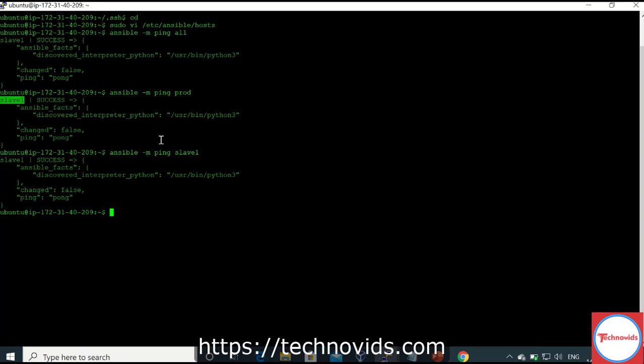This is how we configure keyless authentication and install Ansible. In the next session, we are going to see how to set up key-based authentication, because keyless authentication is not a best practice. We always use keys to authenticate to our machines, so we'll cover that in the next session.